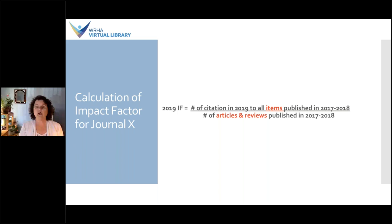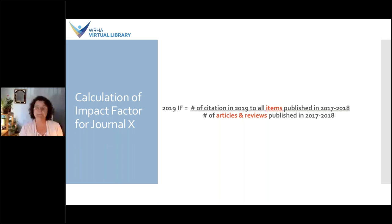In general, the higher impact factor journals in a given field are perceived to be more prestigious than other titles. I'd like to point out that in the numerator, JCR takes the citations received for all document types — articles, reviews, letters, editorials, meeting abstracts — whereas in the denominator, they're only looking at articles, reviews, and proceedings. So this is a consideration you need to keep in mind.